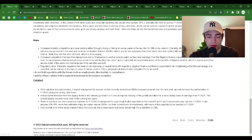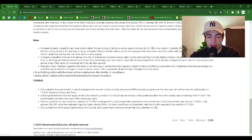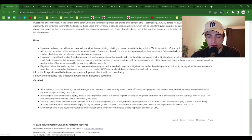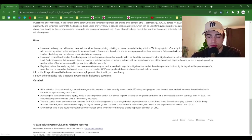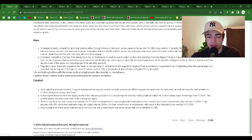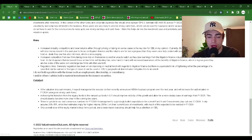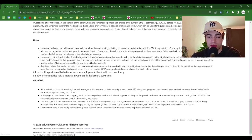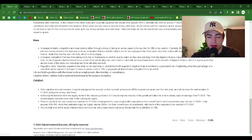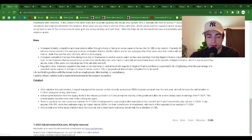Regulatory risks. Generally, regulation has been on an improving or neutral trend with regards to litigation finance, but there is a persistent risk of tightening either the percentage of a case that can be earned or the type of cases it can be used in. OBL's geographical diversification mitigates this to an extent.